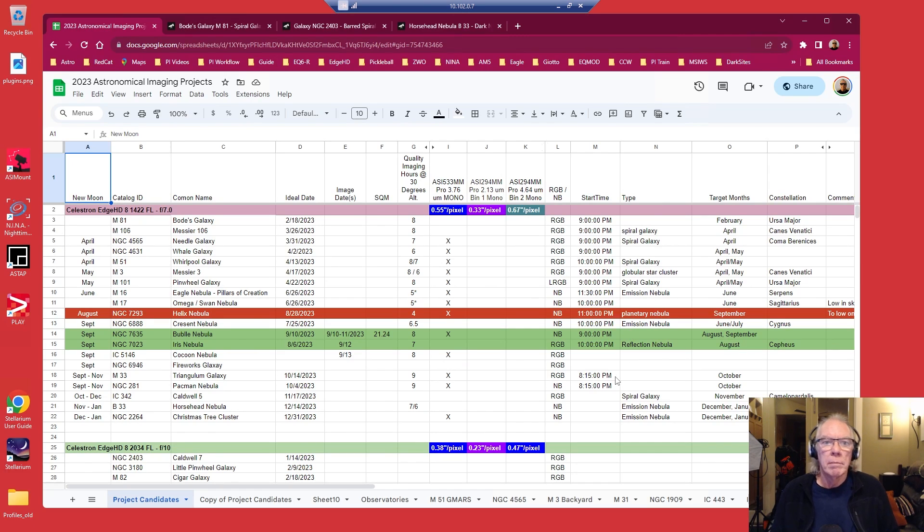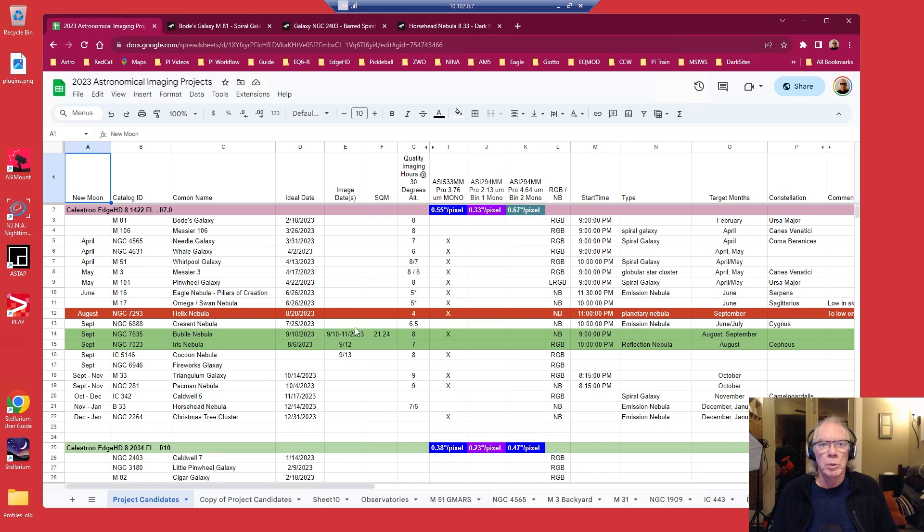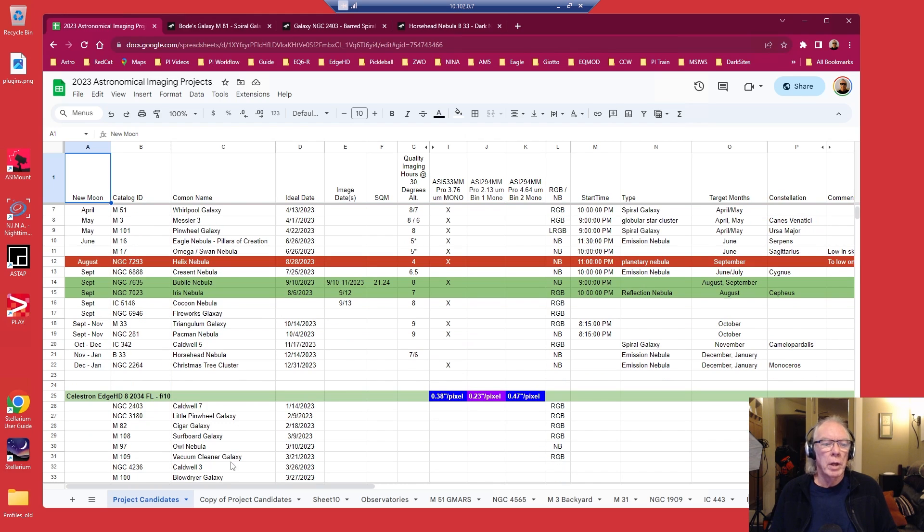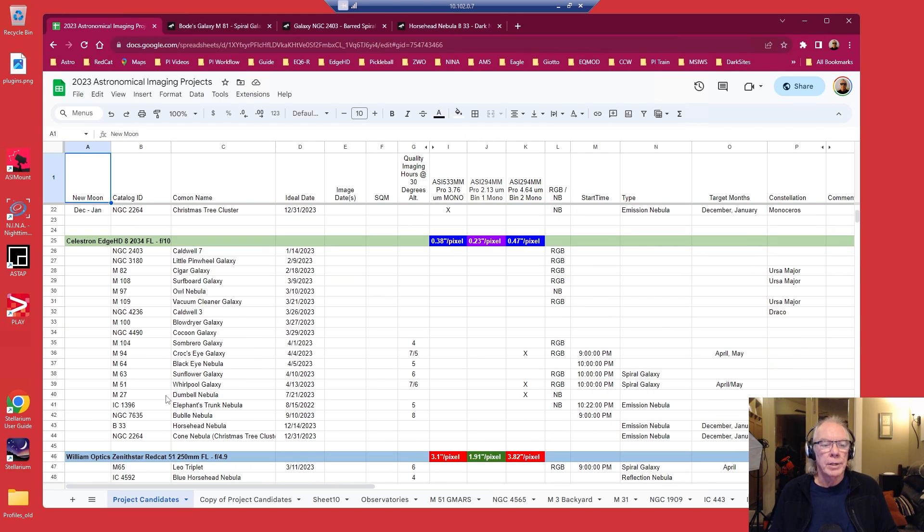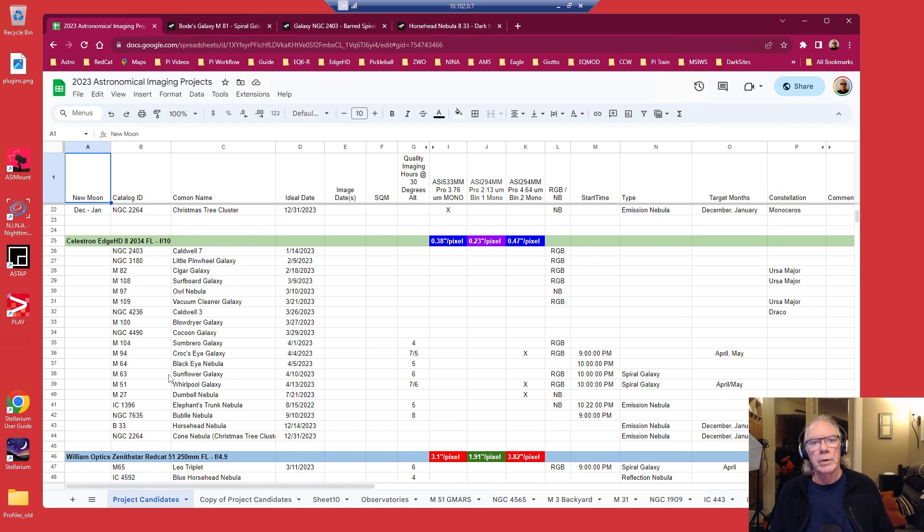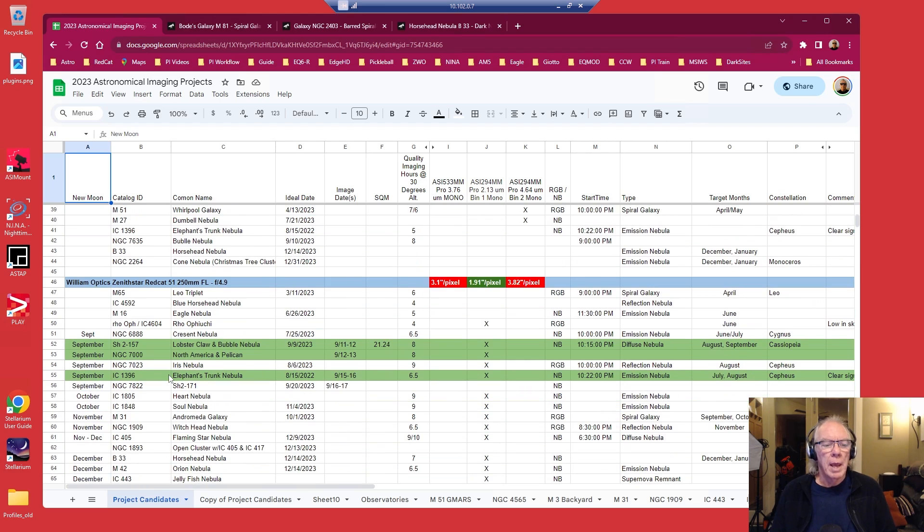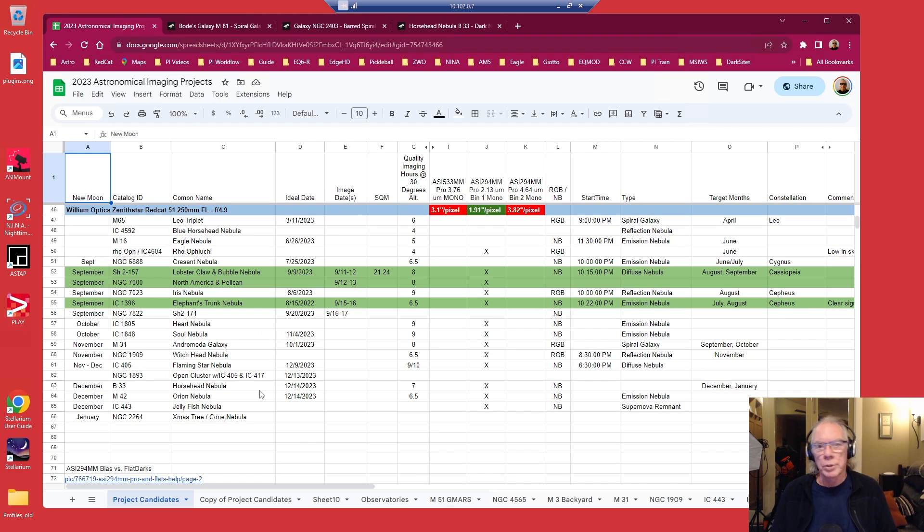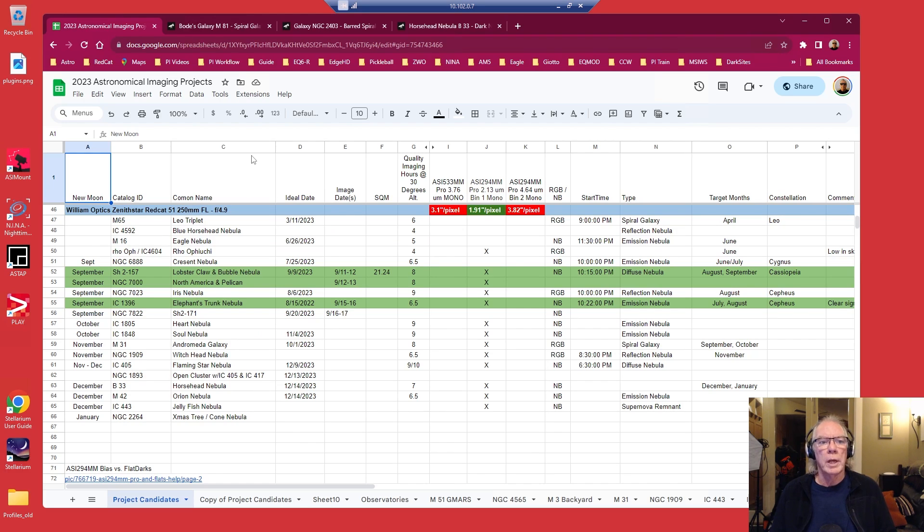I keep an idea spreadsheet of targets that are available based upon focal length, whether it be my Edge HD 8 with the reducer or at its native focal length. And then I have some target ideas for the Red Cat 51. But this one is going to be focused on Edge HD 8 and really NINA.